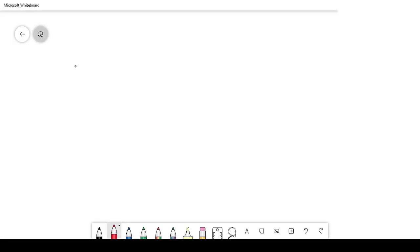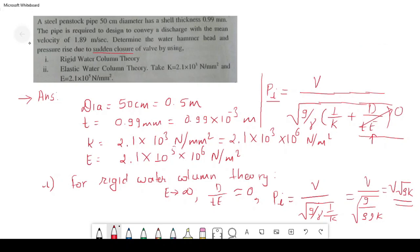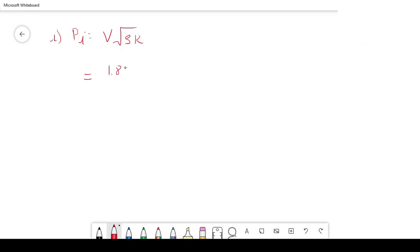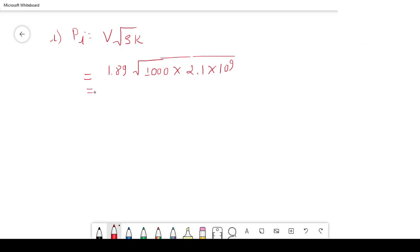For question 1, using the rigid water column theory formula Pi = V × √(ρK): V = 1.89 m/s, rho (density of water) = 1000 kg/m³, K (bulk modulus) = 2.1×10⁹ N/m². Plugging in: Pi = 1.89 × √(1000 × 2.1×10⁹), which gives Pi = 2.739×10⁶ N/m².